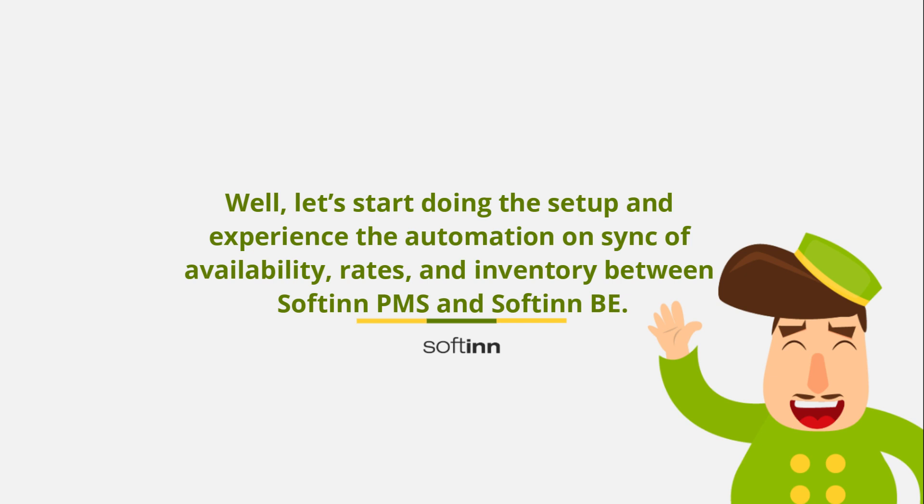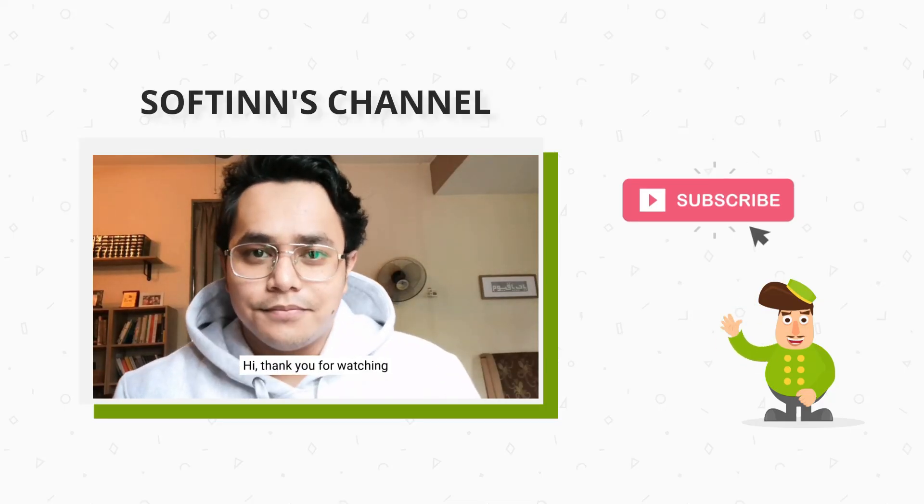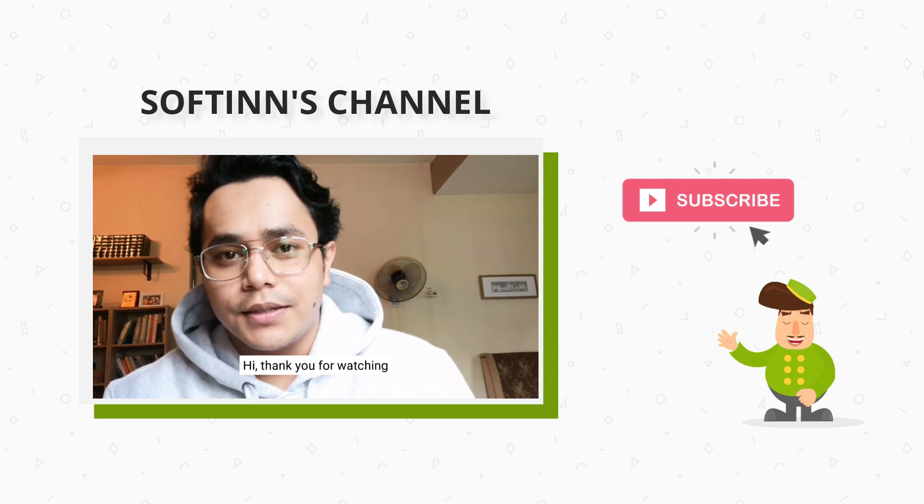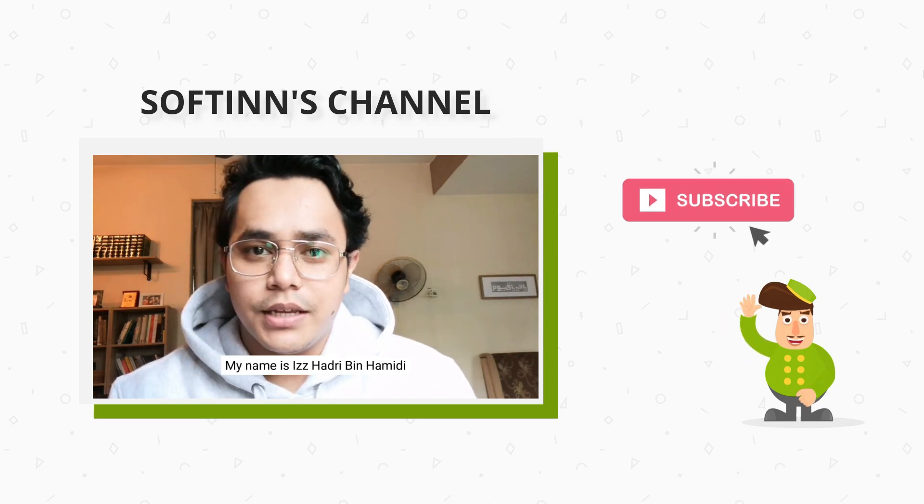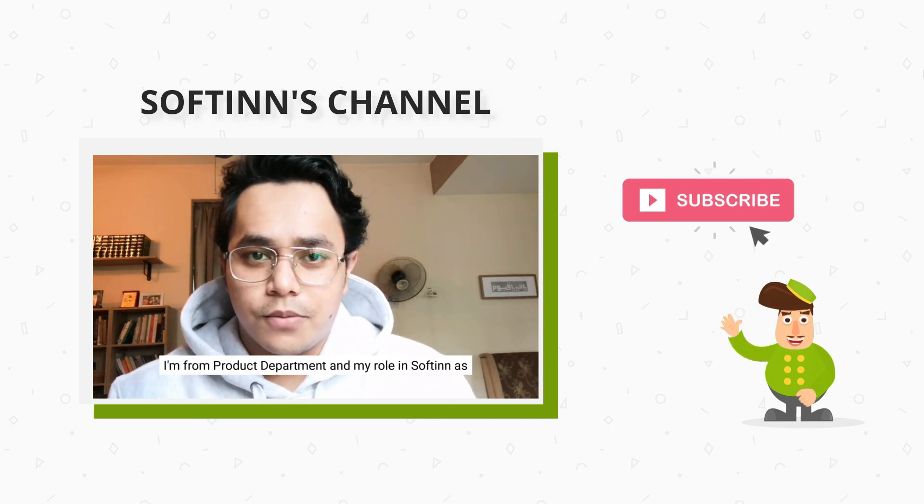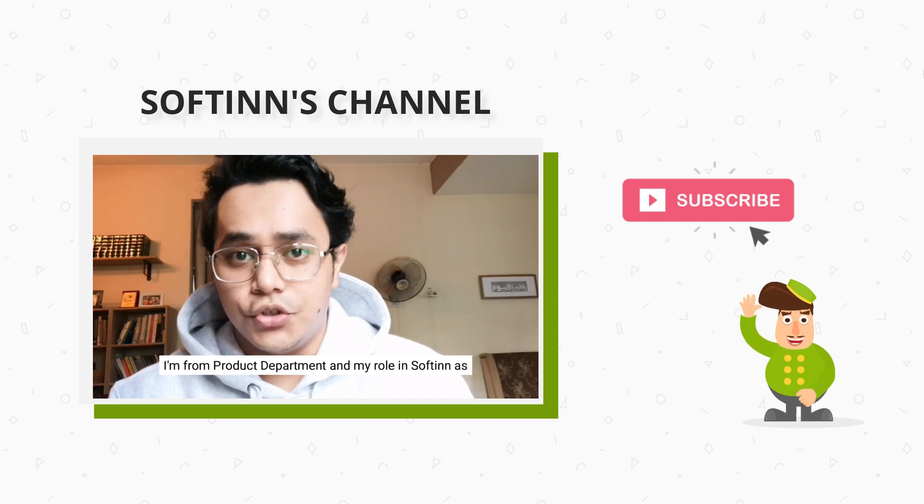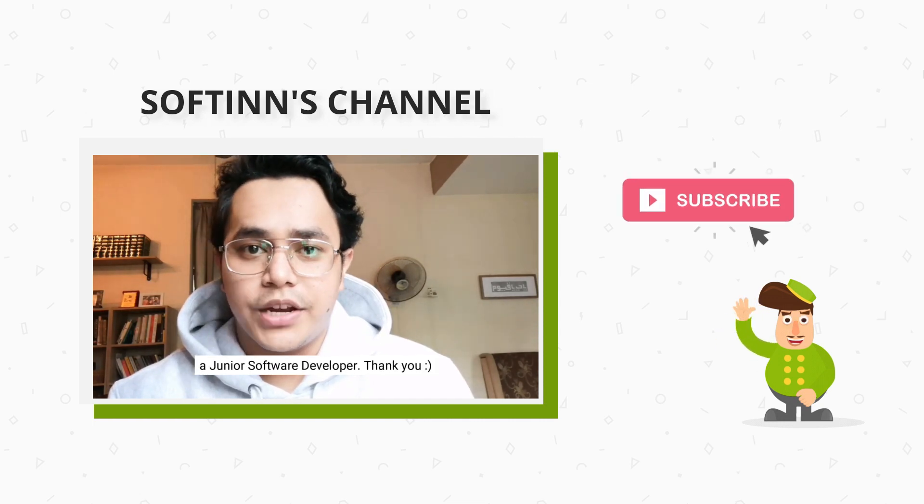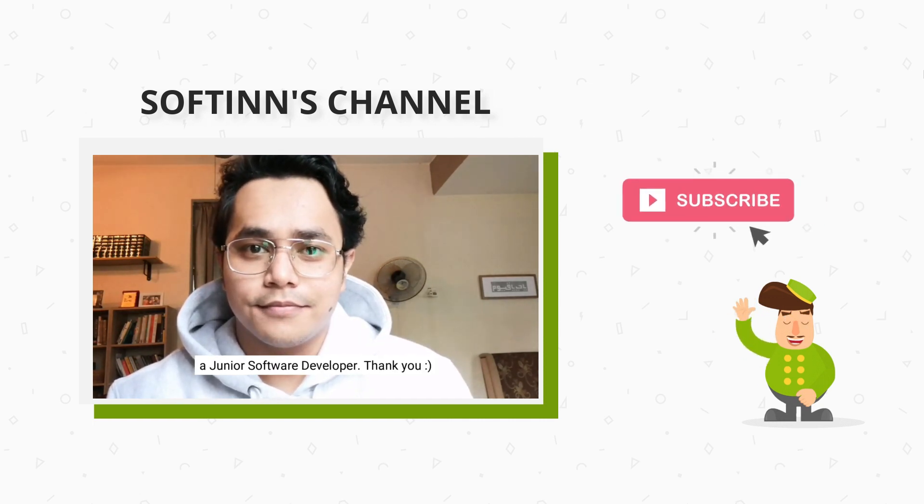Hi, thank you for watching. My name is Ishadri bin Hamidi. I'm from product department and my role in Softinn is a junior software developer. Thank you.